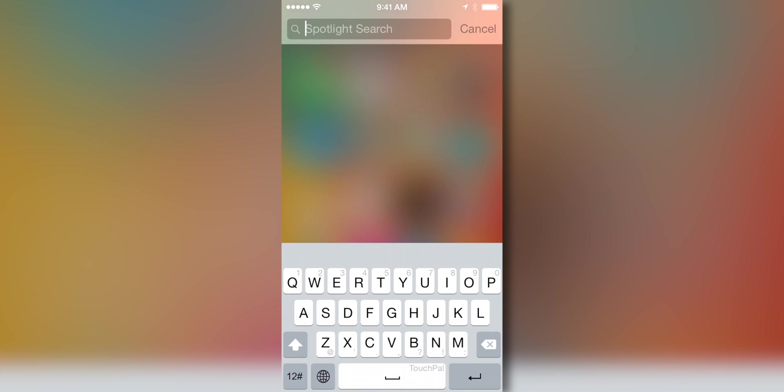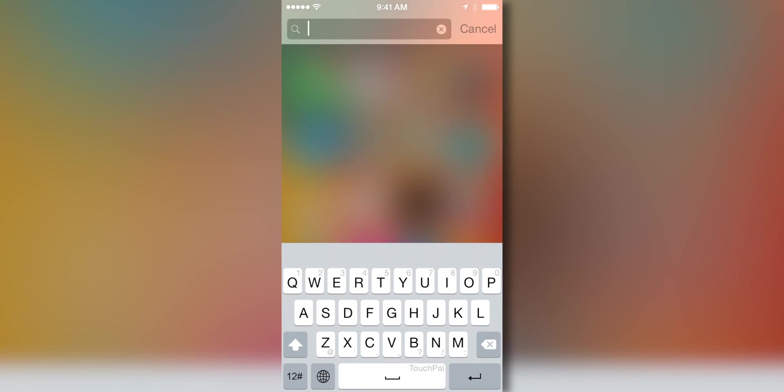Once that has been added, it will work anywhere that the keyboard works. You simply tap the globe icon to get to it. As you guys can see right here, it's already open, and we can see the TouchPal text here on the space bar.